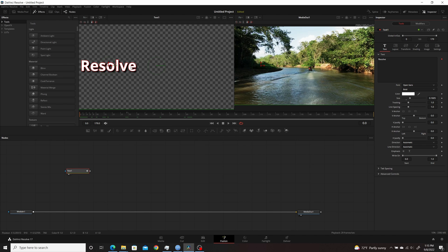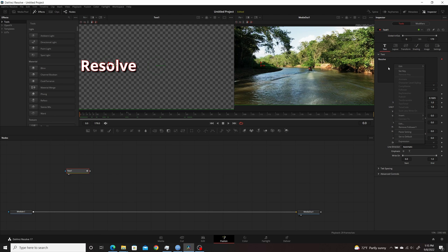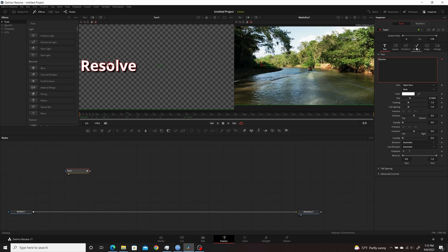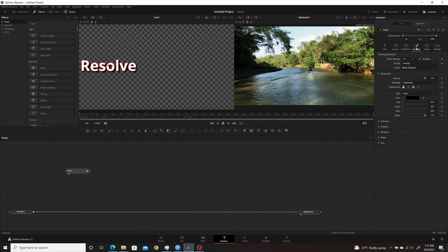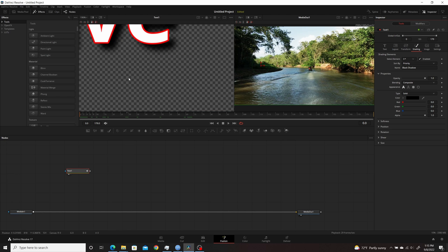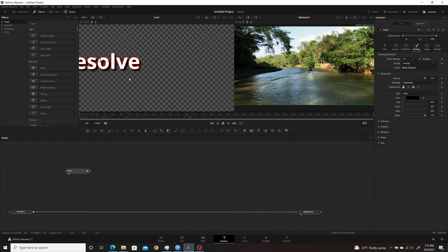So here I have Text+ node set up with the word Resolve, and I right-clicked here and added a modifier. And I also went over to the Shading tab and enabled the second and third element, which is the red outline and the shadow, which you can see here if I zoom in.